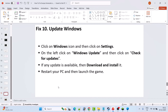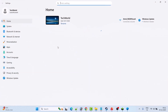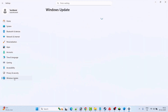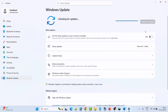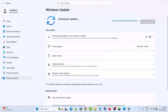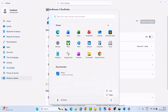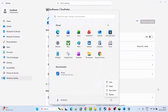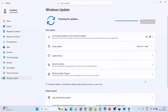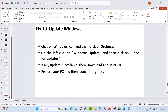Fix 10 is to update Windows. Go to Windows Settings, click on Windows Update on the left, then click Check for Updates. If updates are available, download and install them, restart your PC, and then launch the game to check if your problem is solved.